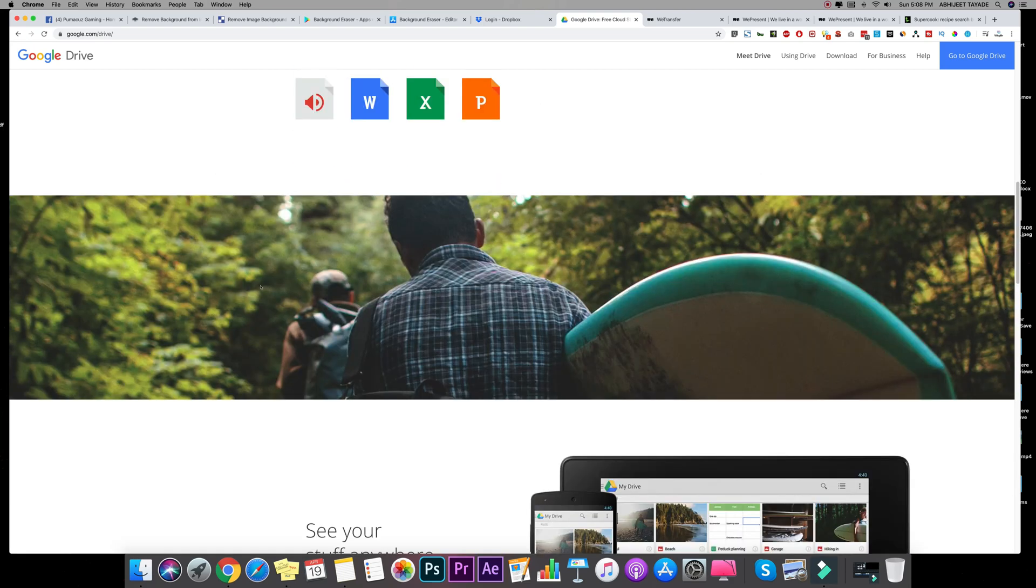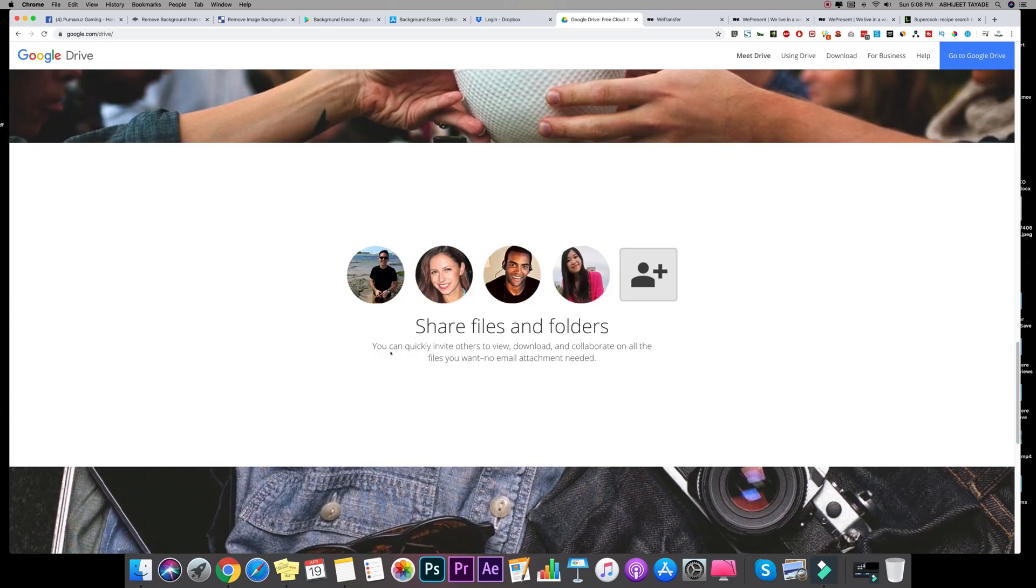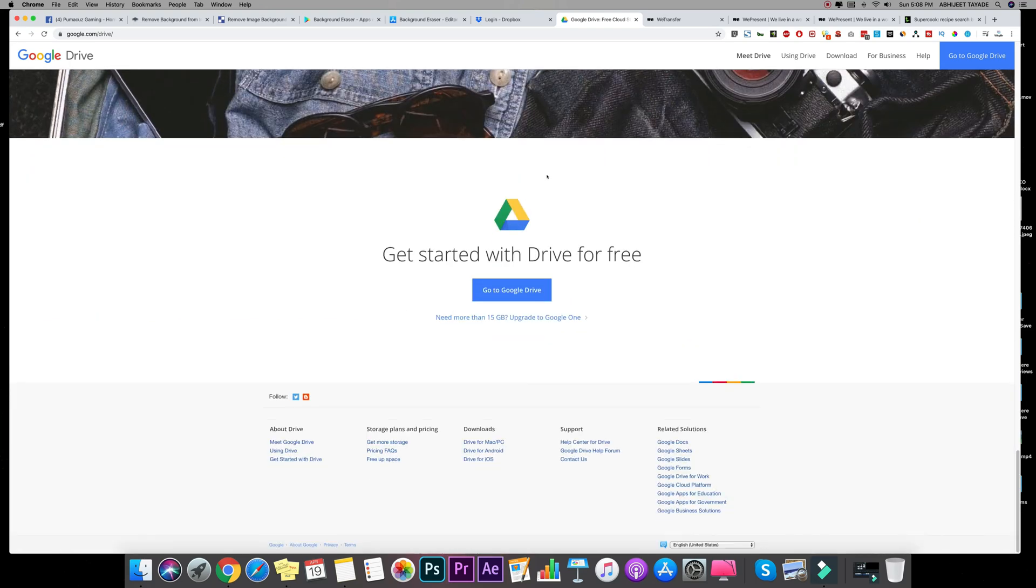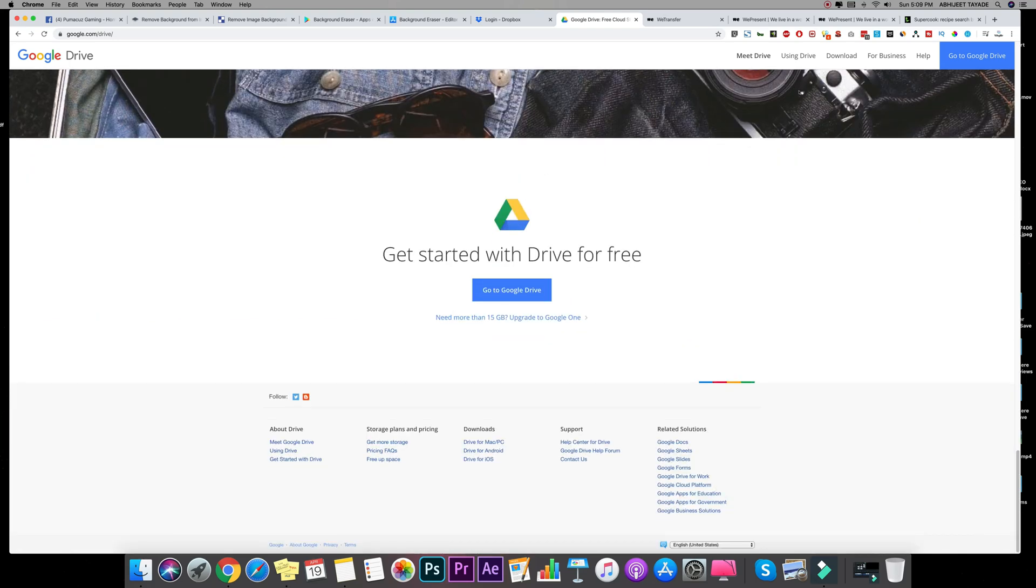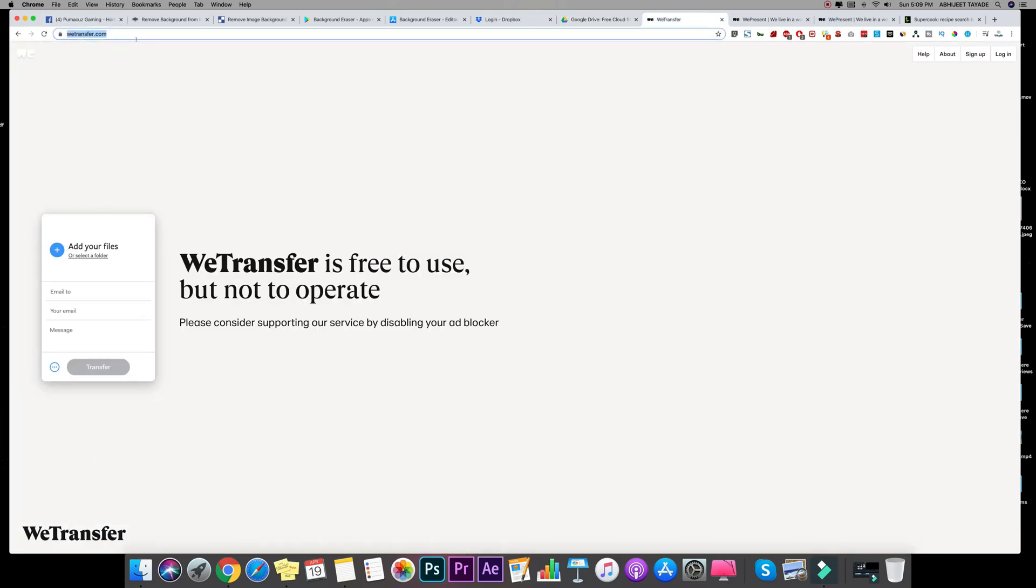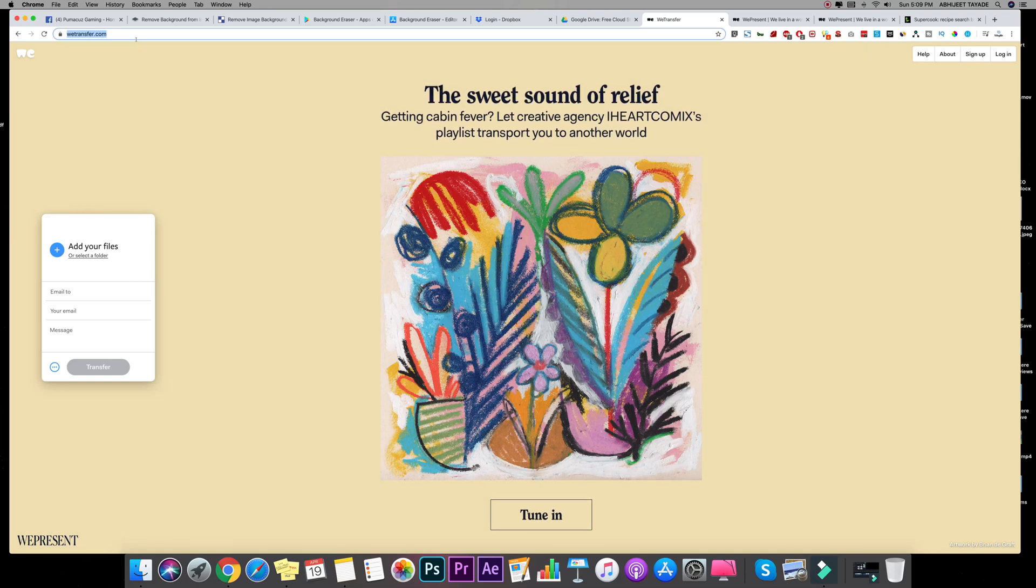But my personal favorite is wetransfer.com. There's the website, you don't have to register on this website. Just drag and drop your files, folders, images, videos and start using it.